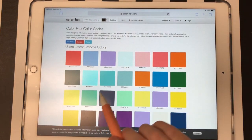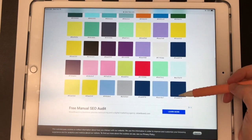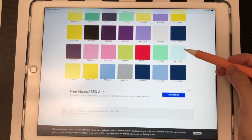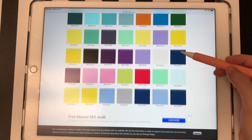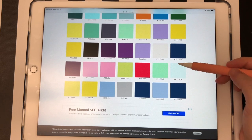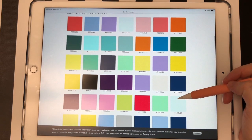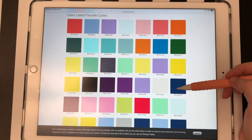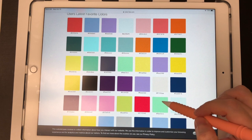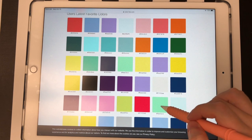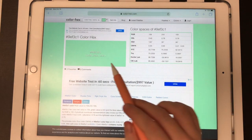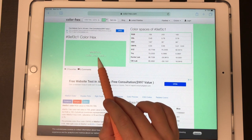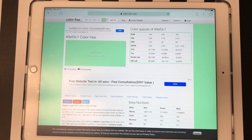This is a website that I use pretty frequently. You can see 'user's latest favorite colors' and that already provides you with so many pretty colors that people have favorited on this website lately. I'm kind of liking this green right here, so let's click on that. And that 9EF3C1 gives you the hex code.